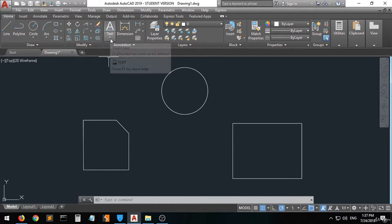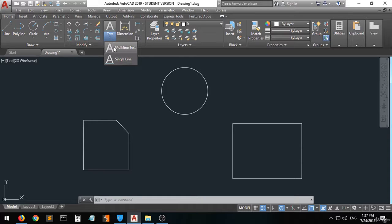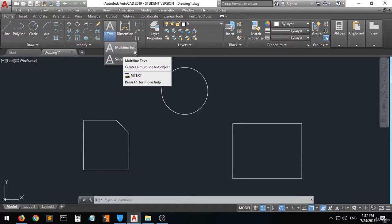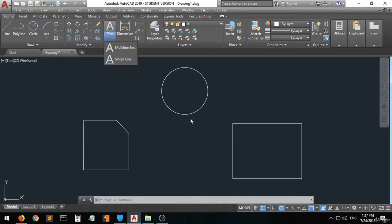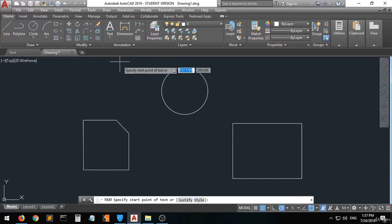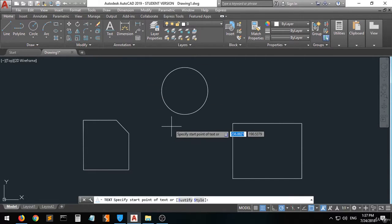When you click on the text options you can see there is the multi-line text and the single-line text. For example, let's put a title for this circle and type 'circle' in it. Let's select the single line. As you can see, the text command has been activated on the command bar.